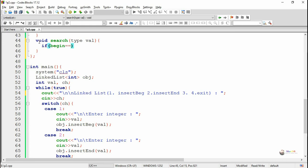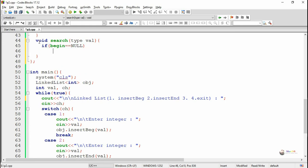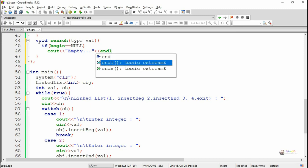In order to perform this search operation, first we check whether 'begin' is null. If 'begin' is pointing to null, that means there is no node present in the linked list — that is, the linked list is empty.